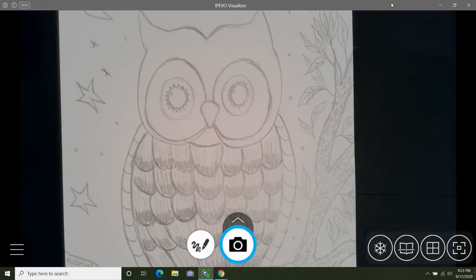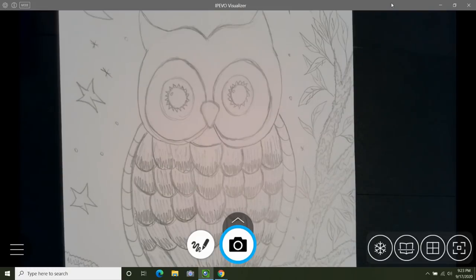I've enjoyed making art with you today and I hope you have too. I look forward to making art with you again next time.